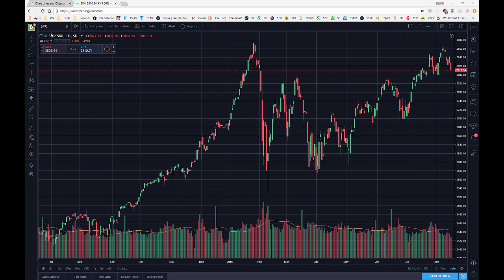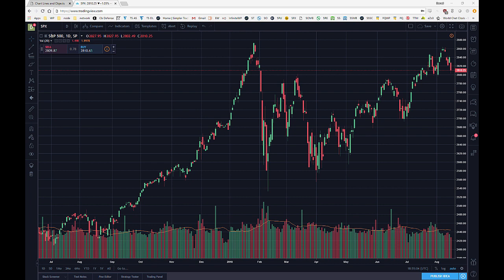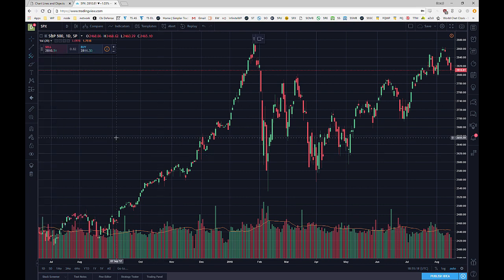In the TradingView platform you will see a little box on the left hand side. This is going to be where you can access all of your charting tools. Since this is just focusing on Fibonacci retracements and extensions we are going to ignore everything except the third icon down, which by default looks like a little pitchfork.